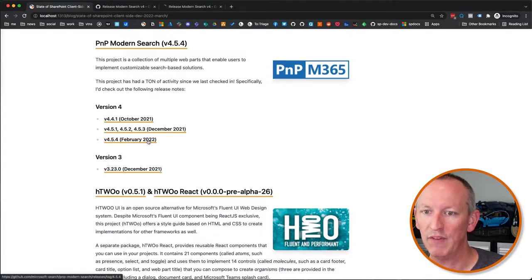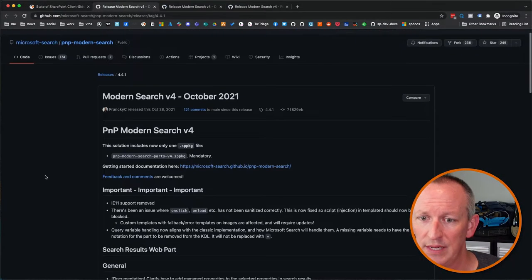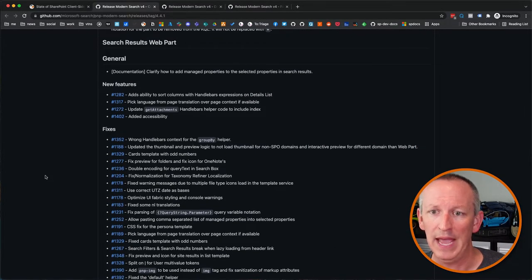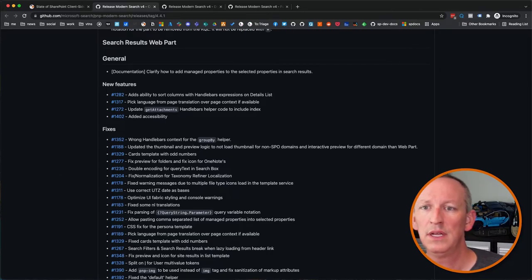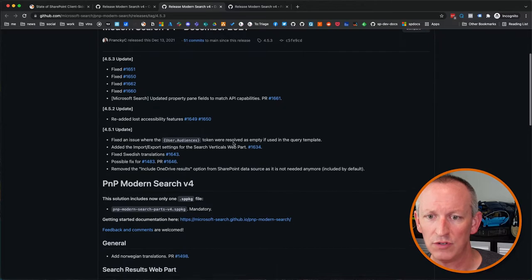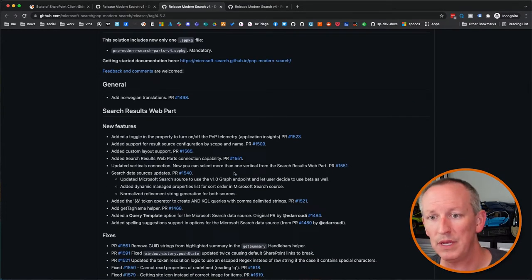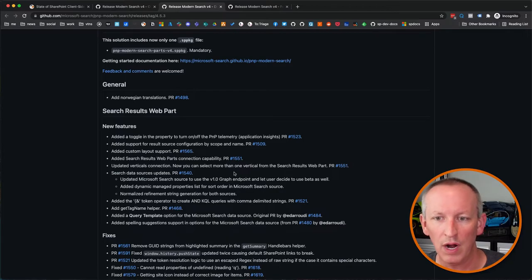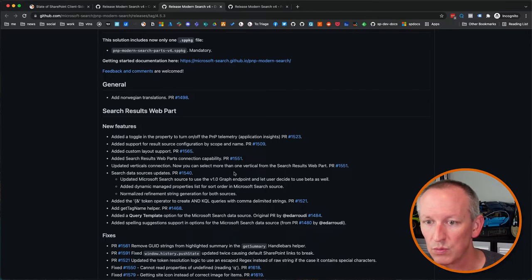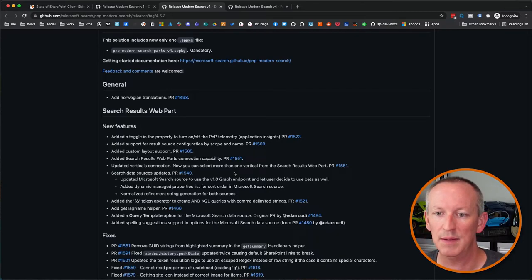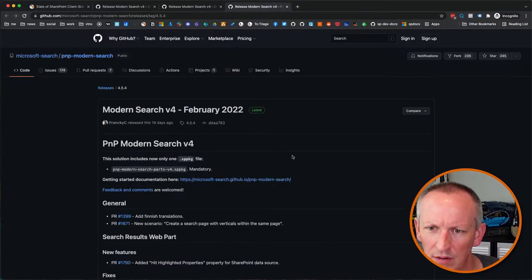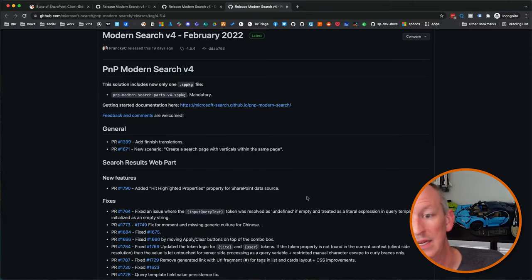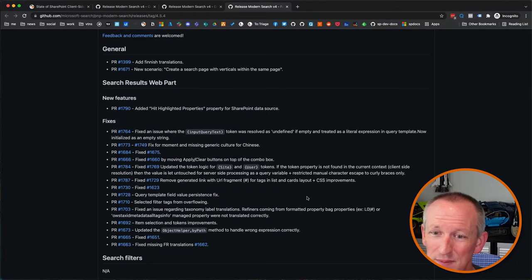When it comes to the updates for version four, we had an update in October of 2021, three updates in December of 2021 and a fourth update, or I won't that be a fifth update in February of 2022. So the current version is 4.5.4. If you're on the major version four, some of the things since we last checked in with you, a bunch of changes they've done, there's a bunch of new features they've added, adding the ability to sort columns with handlebars expressions. They also added some additional features around adding a toggle property to turn on and off PnP telemetry or specifically application insights, support for results source configuration, custom layout support, search results web part, search data source updates, bunch of stuff in there. And let's see what we have another one here around updates that we had new features added a hit highlight properties for when there's a SharePoint data source as well.